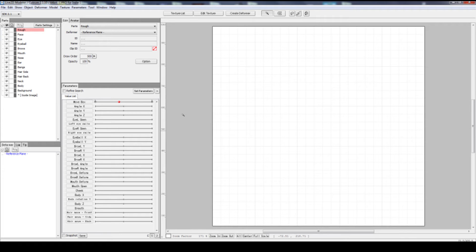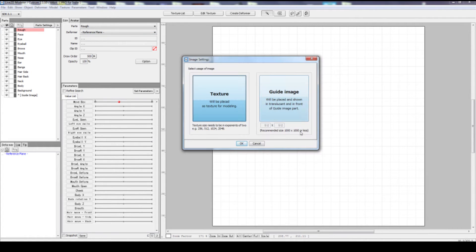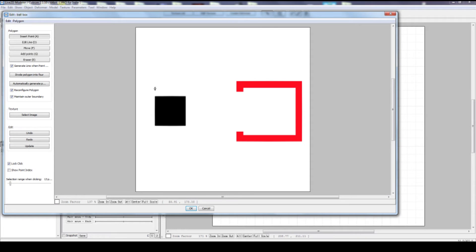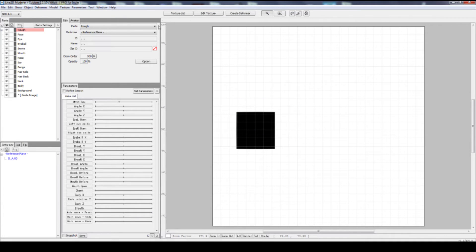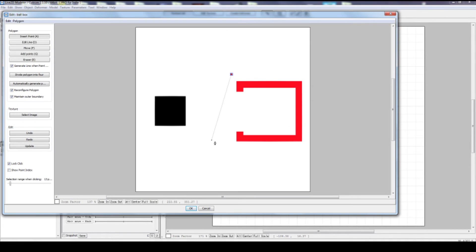This video shows just the workflow of chapter 1.1. Let's start with import. Drag and drop the PNG. Click on texture, press OK. Get the black square in. And do that again, get the red box in.